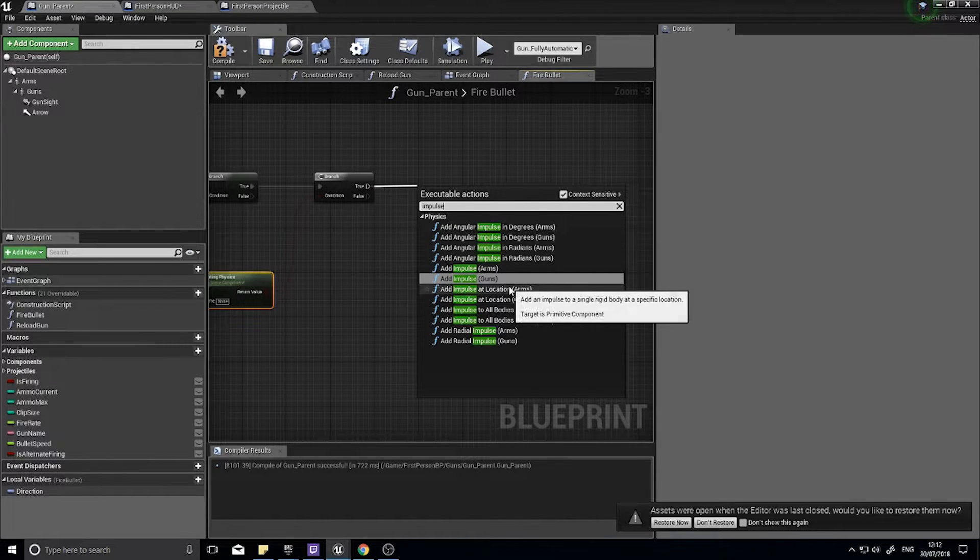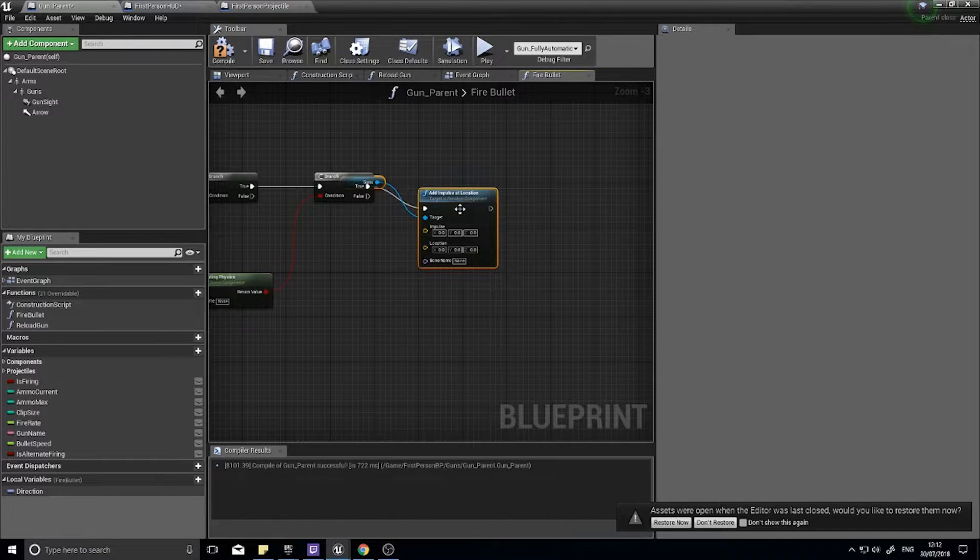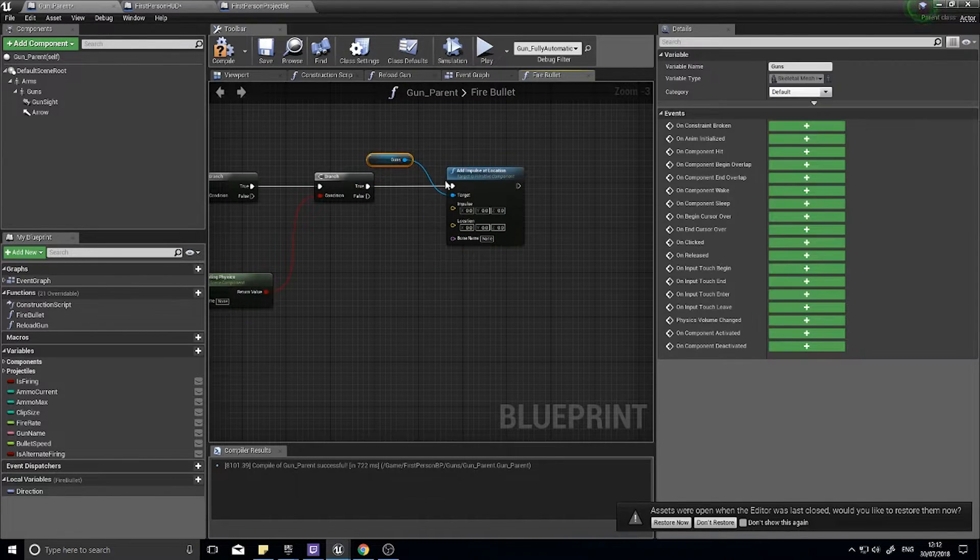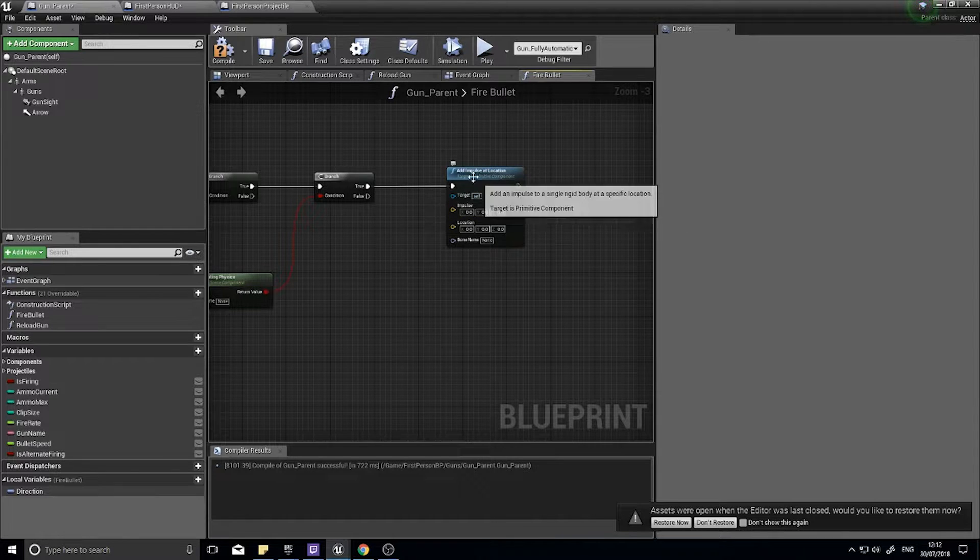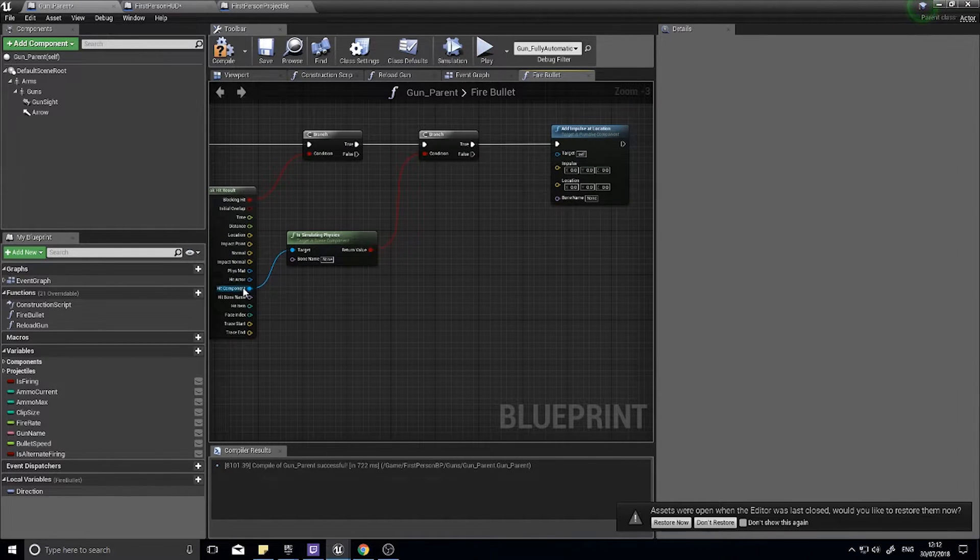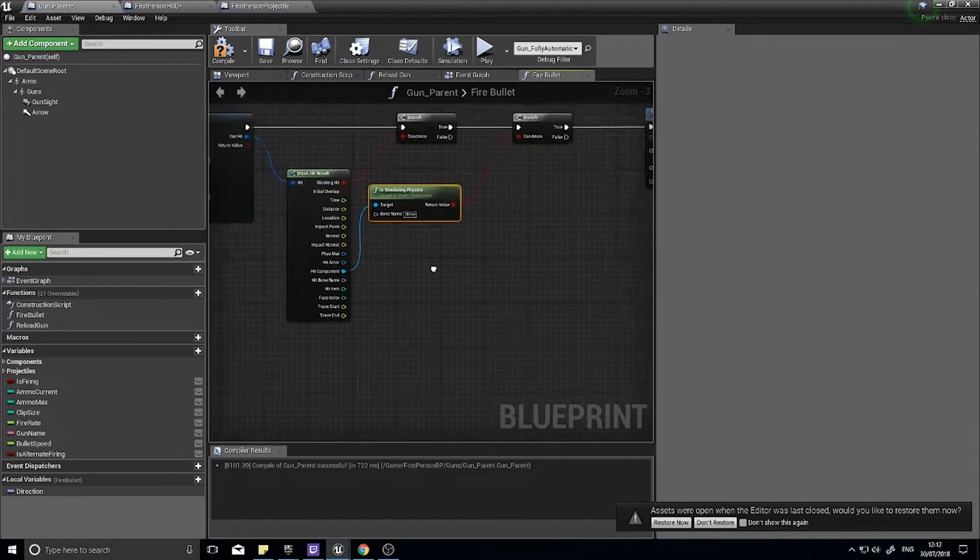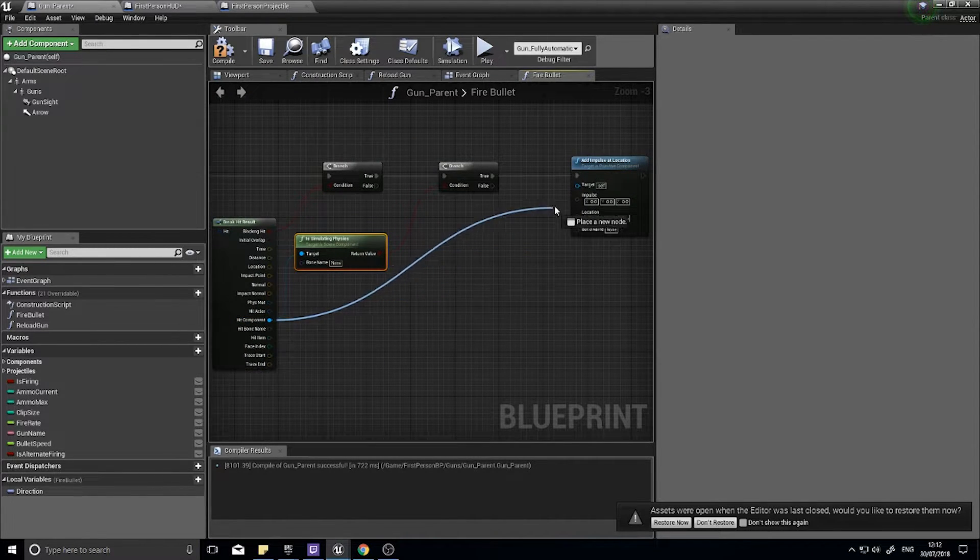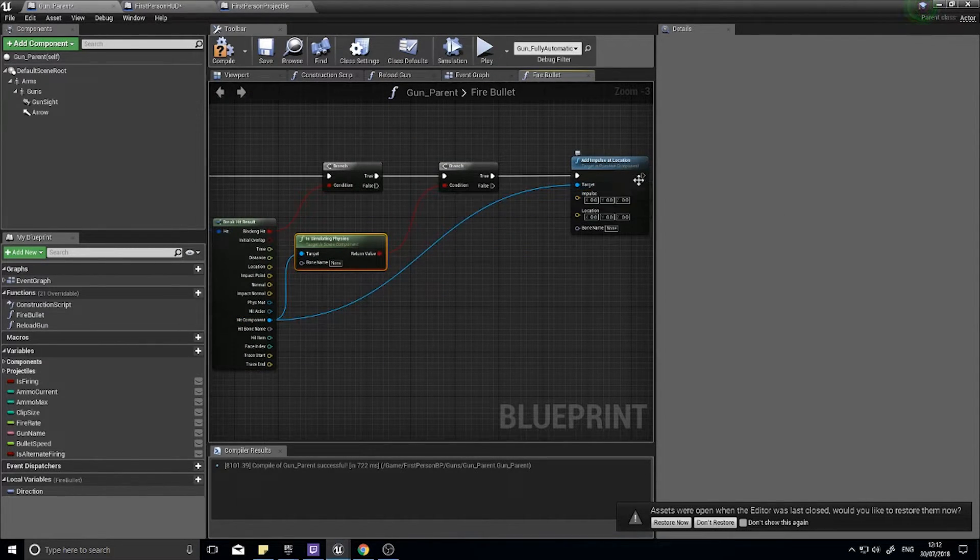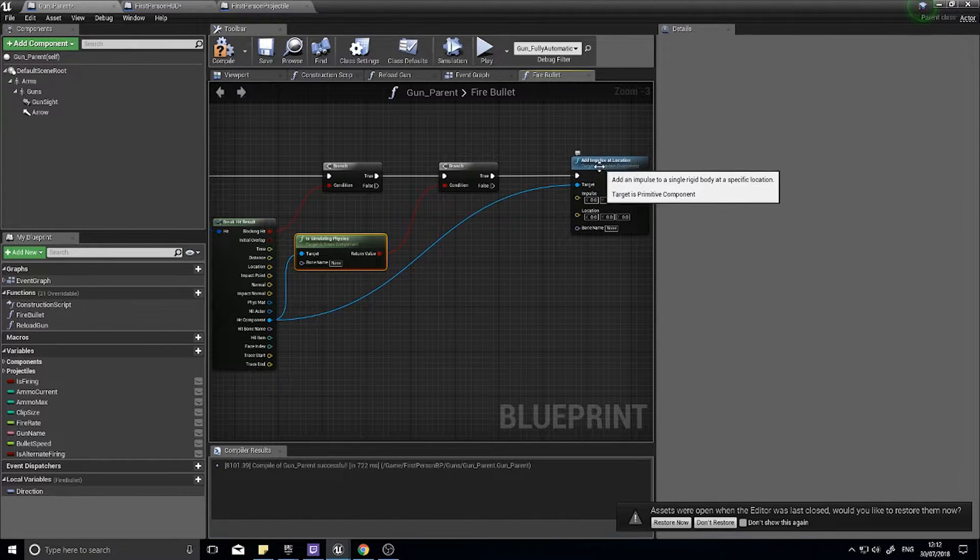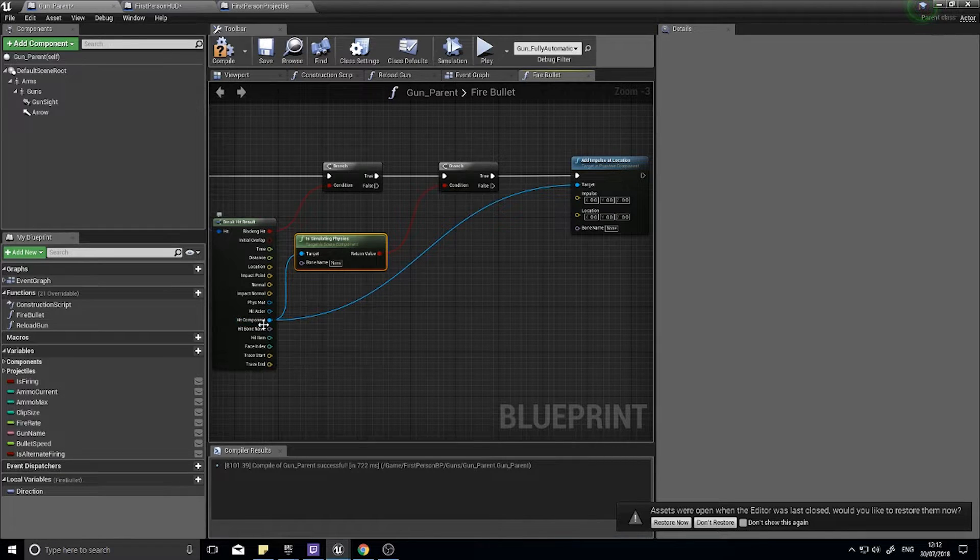Impulse at location, sorry, but what I want to do is delete the target because the target we're going to use is going to be the hit component that we just hit. Okay, so hit component comes from there and goes straight into the target of the add impulse. That means we're applying the impulse physics to the actual thing we hit.